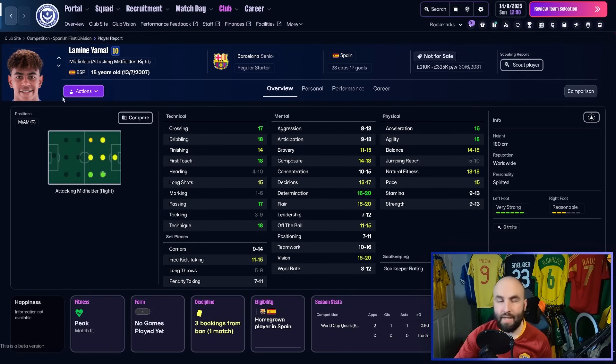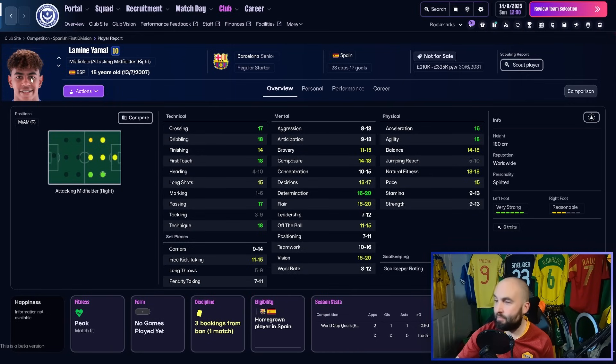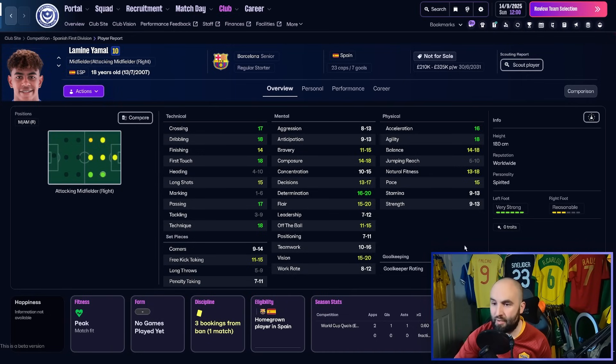So here's an example, Lamin Yamal. I need to get a more up to date picture of him, but there he is at Barcelona in the game.